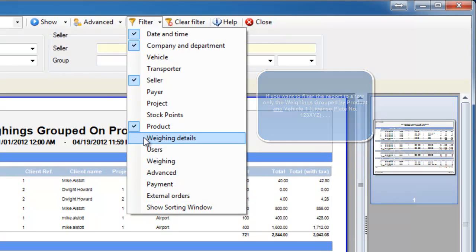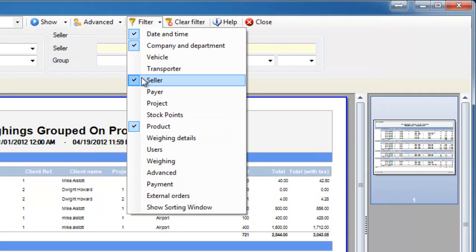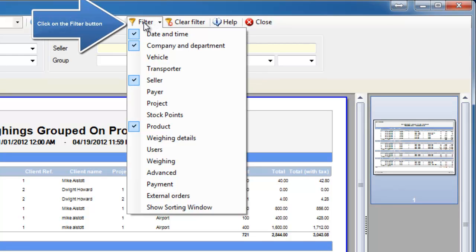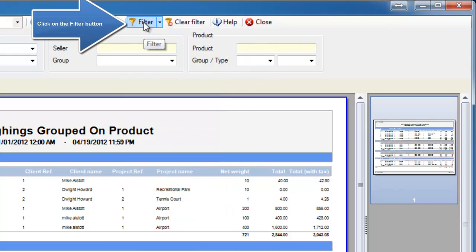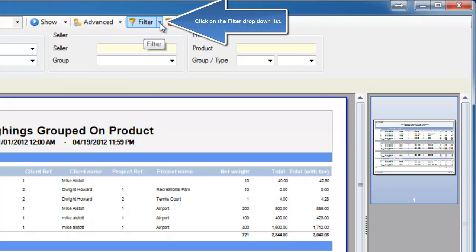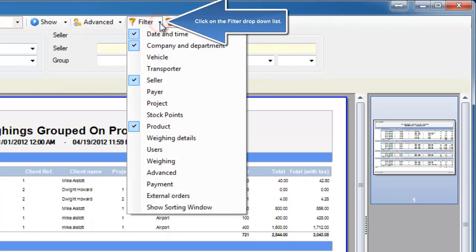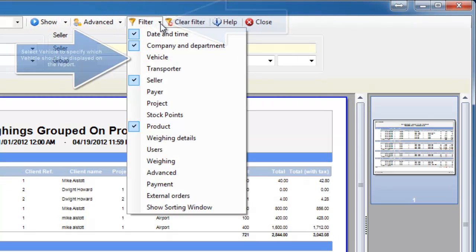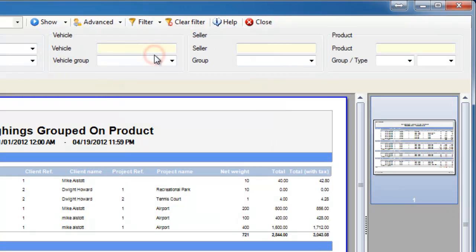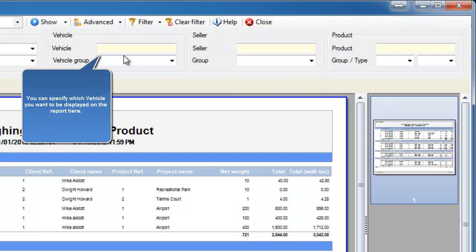So let's say we wanted to create a report that's grouped by products but you want it to be for a specific vehicle. We'll go to the filter and we'll make sure the vehicle filter is visible by just clicking it. You'll see the vehicle filter is now added into the filter list.